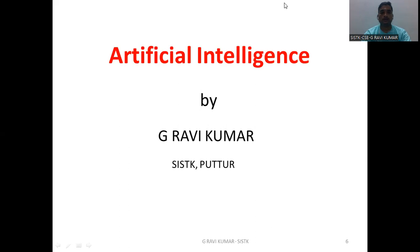Dear students, my name is Jirai Kumar from Siddharan Science Technology, CS2 department. We will discuss about artificial intelligence. Generally, first to justify what is artificial intelligence. Artificial intelligence is a branch of computer science that aims to create intelligent machines.